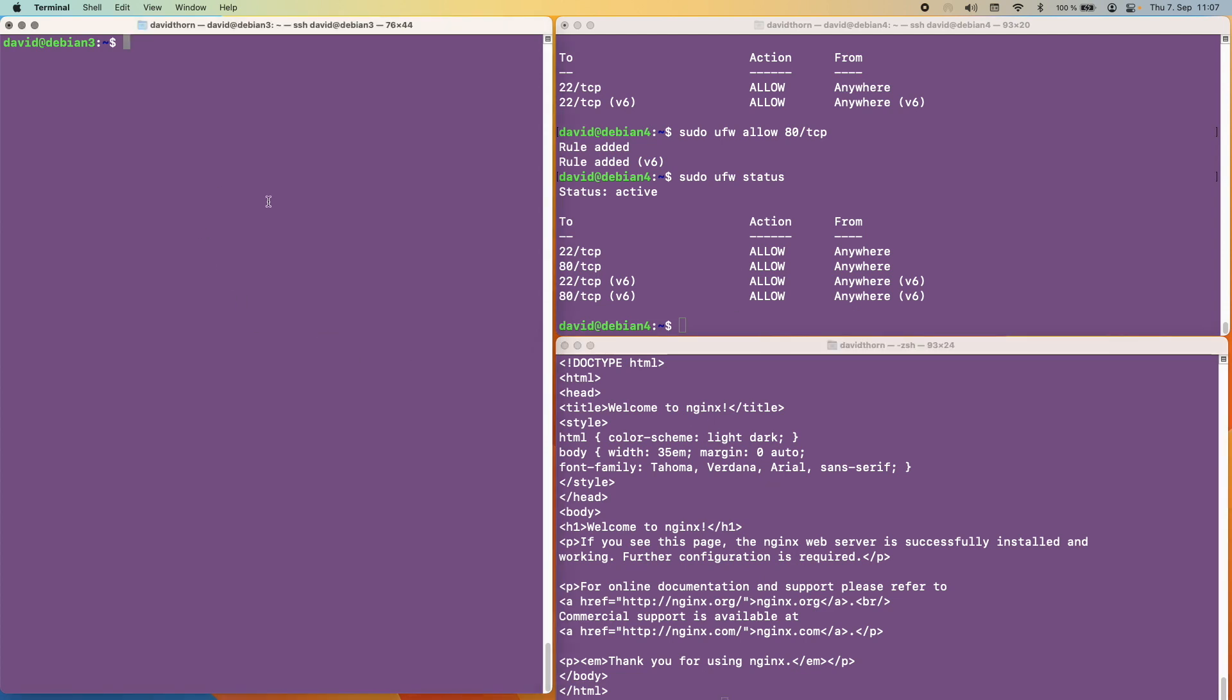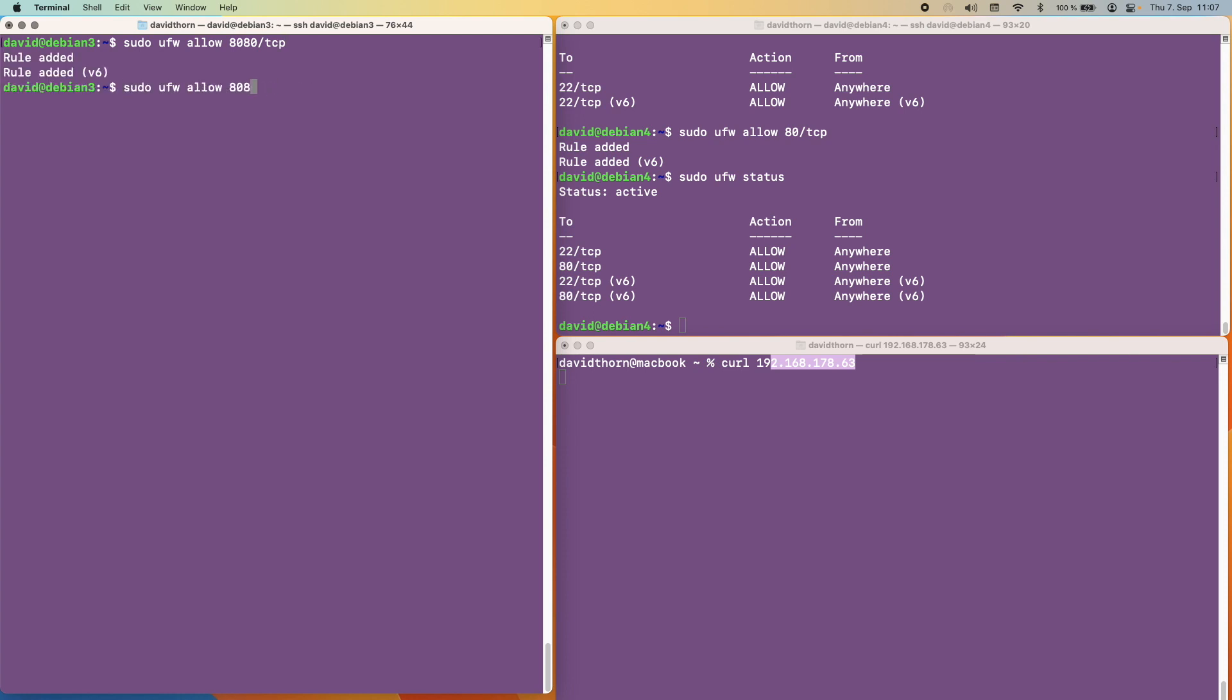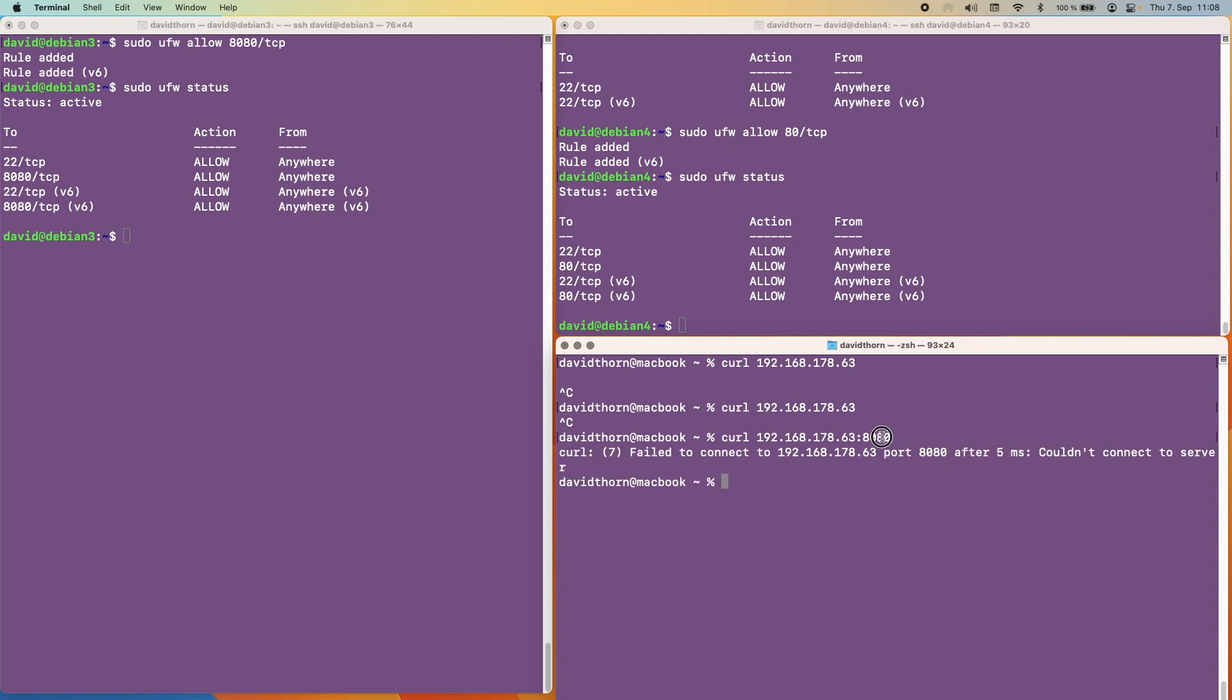Now what we also need to be able to do is to check the other machine. As you can see nothing's going through so let's open the port up on the other machine as well. And on this one we'll say allow port 8080 and we'll say TCP. And let's have a look at the results. As we can see port 8080 is open.